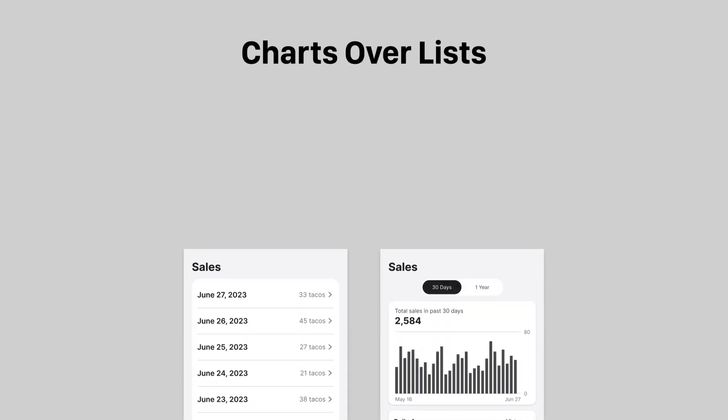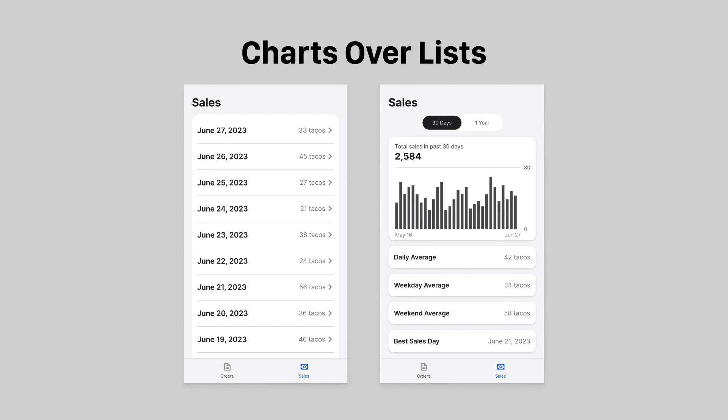Lists are a poor way to display data with multiple variables. Charts are far superior because they make the relationships between variables apparent. As a result, users can get the insight they need to improve their business.